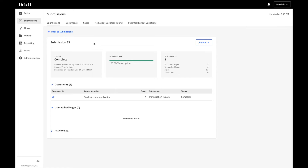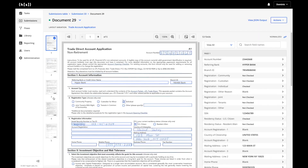Now, within the Hyperscience user interface, you can see that the status of this document has been set to complete. Two things effectively happened. The first thing we did was classify the document that we were processing. The second thing that we did is extracted out all of the relevant data sets. On the left side, we can see the document or image that was submitted in from Box, and on the right side, we can see all of the corresponding extracted results.